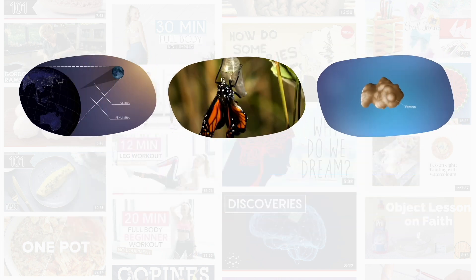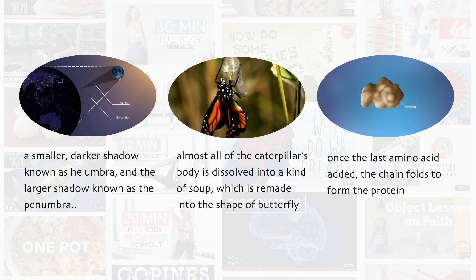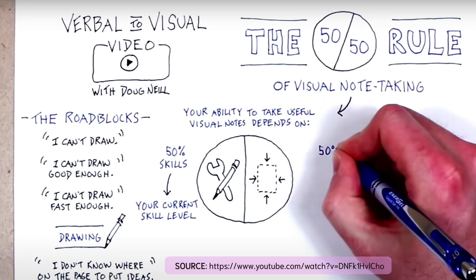Video can be rich in both images and text, making the medium a great target for visual note-taking.